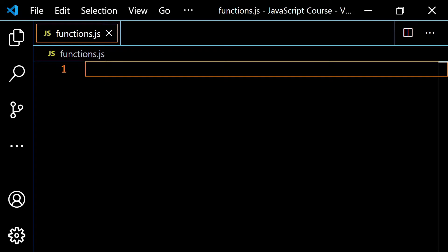So if you have multiple JavaScript files and you were using `var` like back in the day, what would happen is if you had something like a `firstName` variable from two different files, those would end up overriding each other, and you would have some unintended consequences.